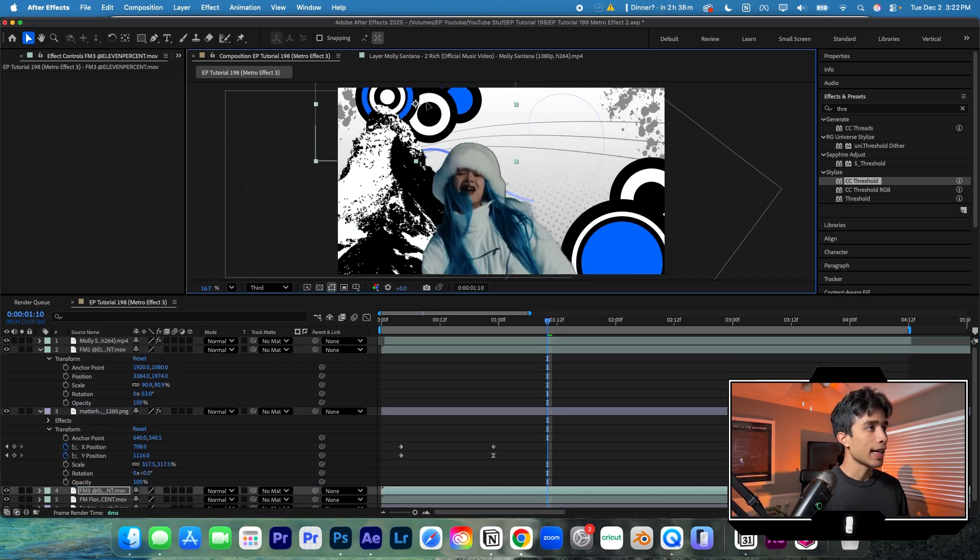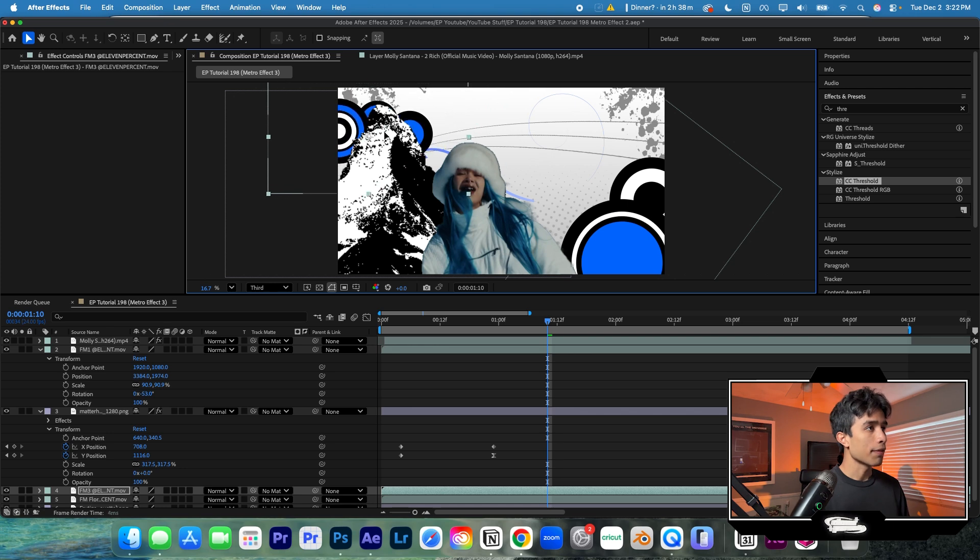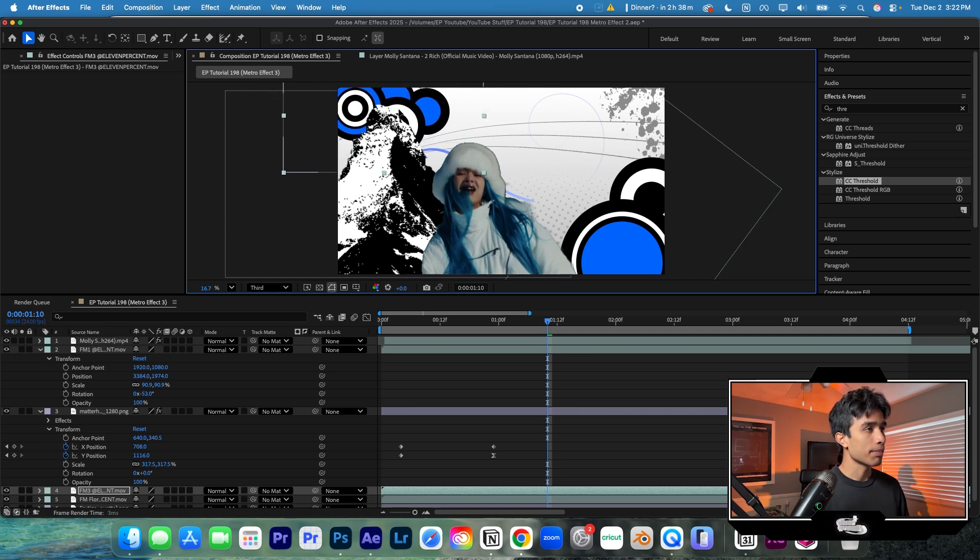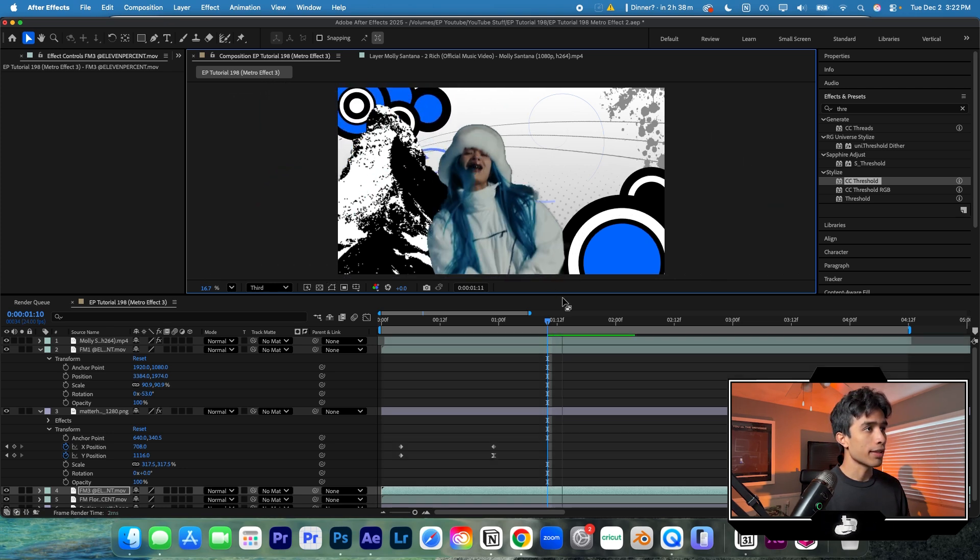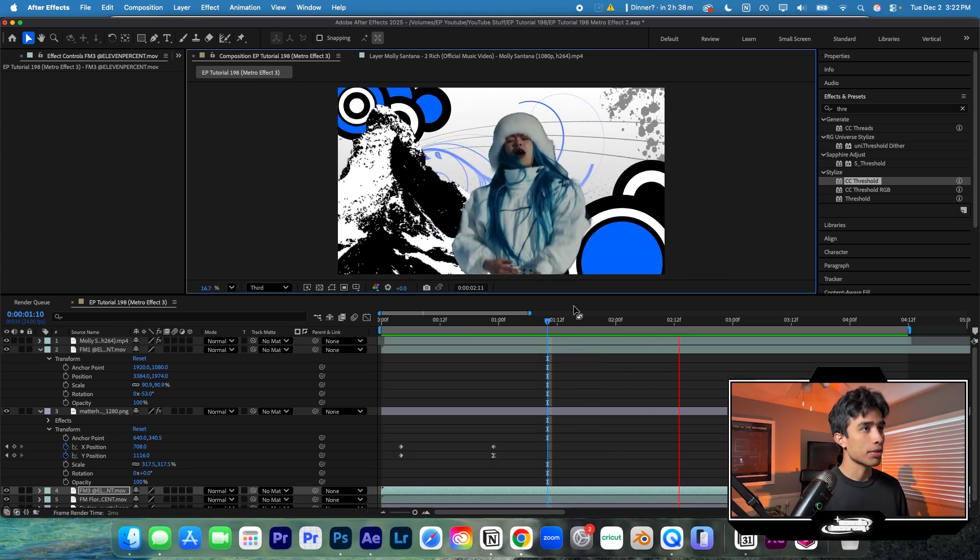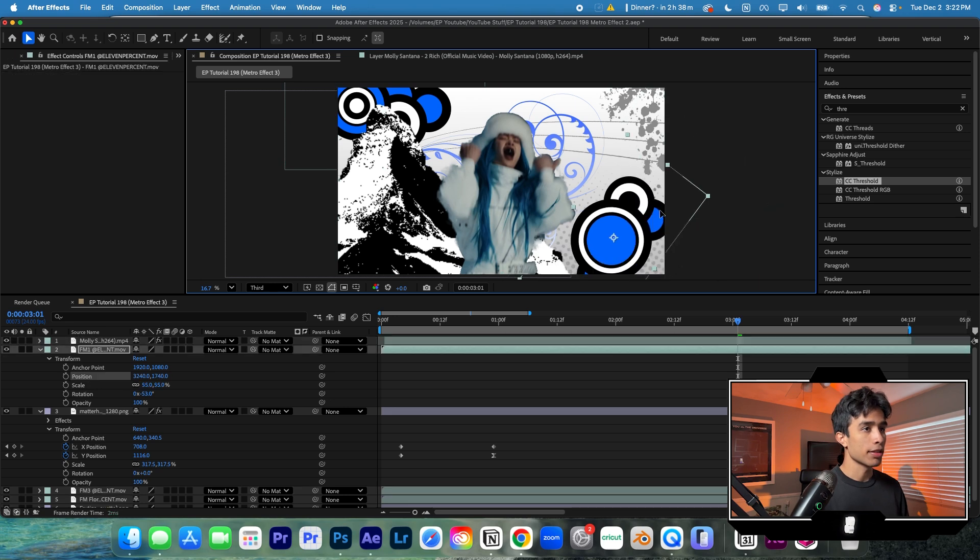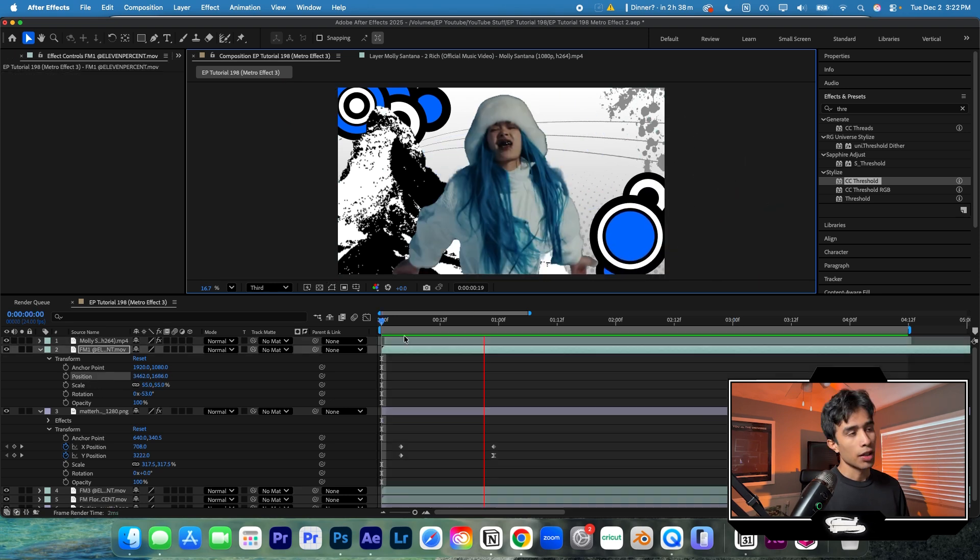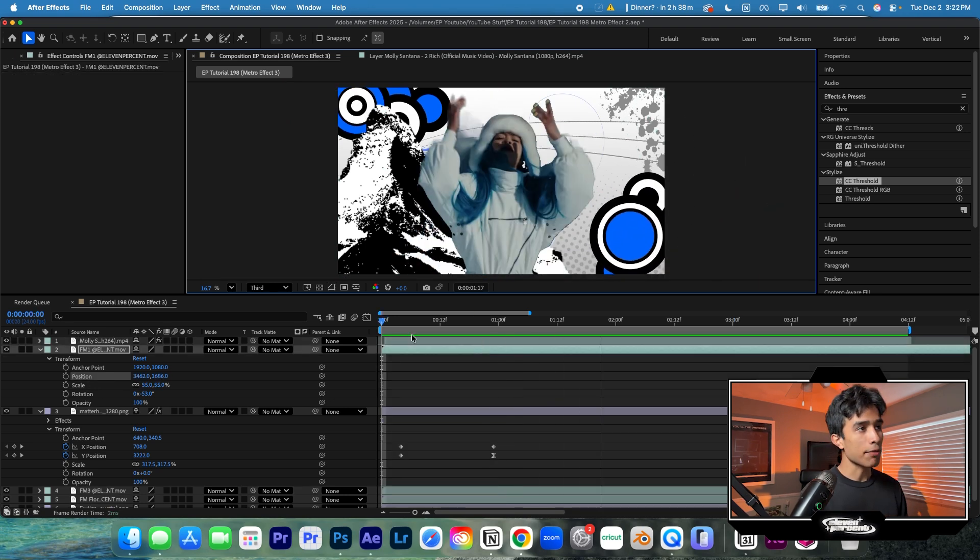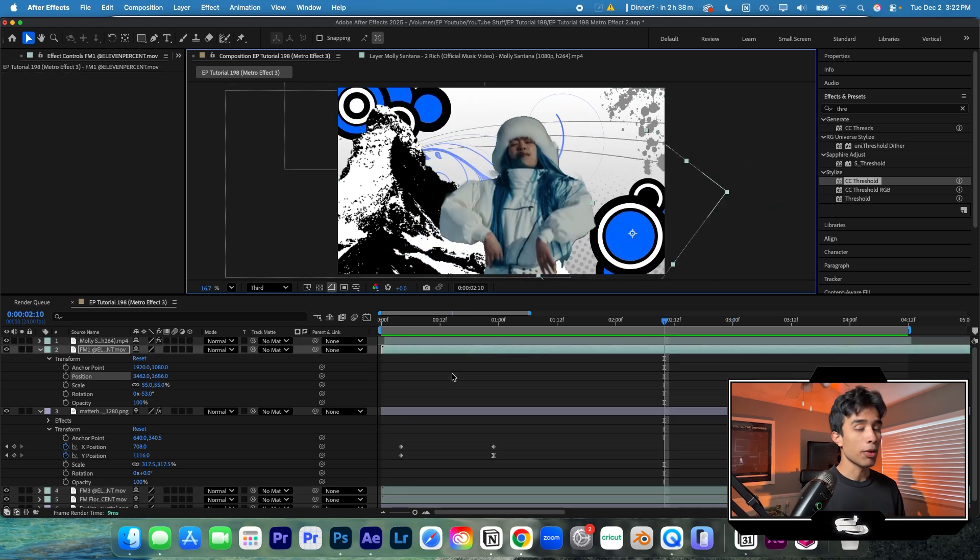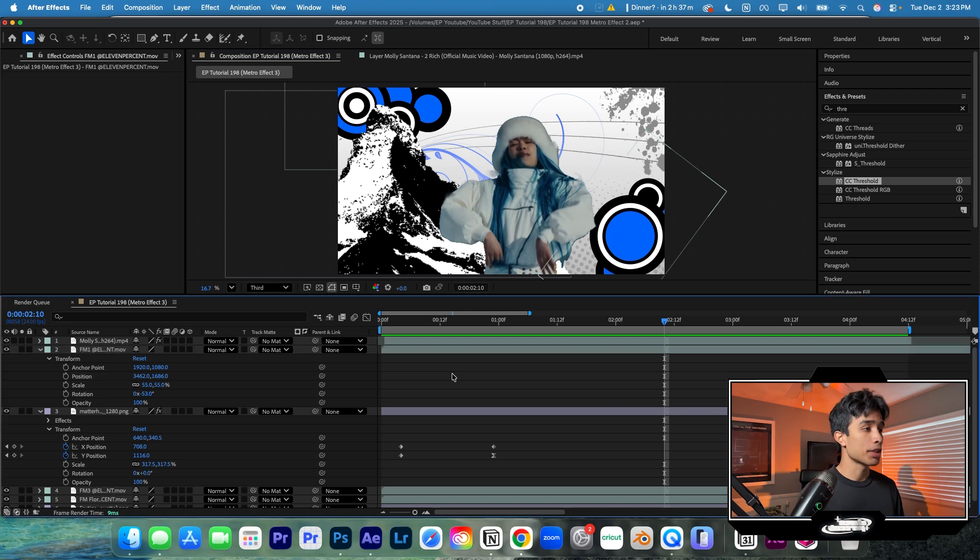As you can see, our effect is coming together. It's looking pretty nice. There we go. That's looking pretty cool. I like that. Maybe I'll make this one just a little bit smaller. Now we're getting a really cool look, but we want to spice this up. We want to add some camera shakes.